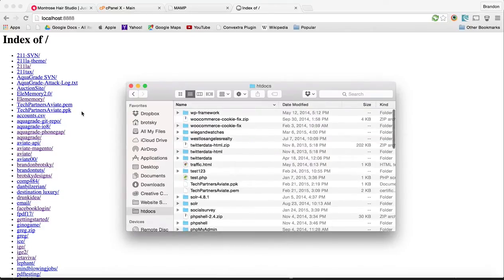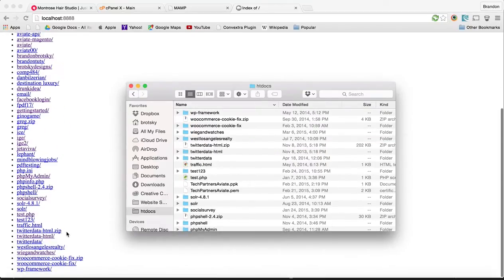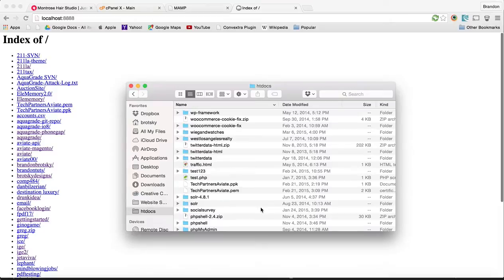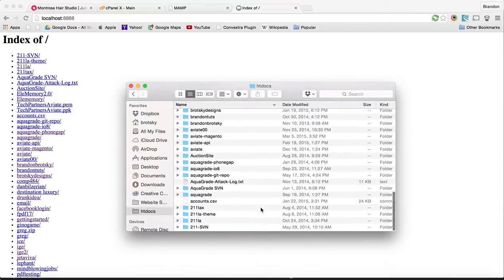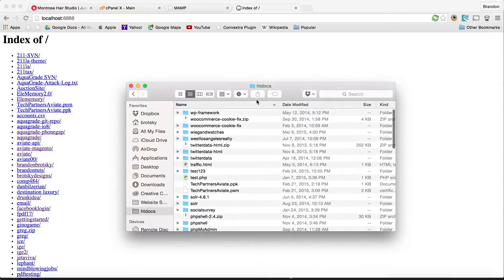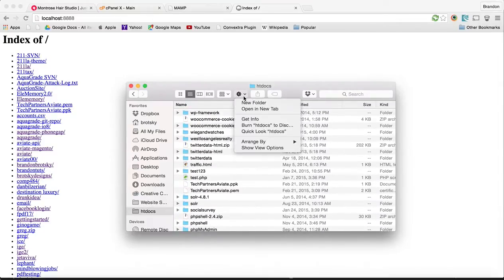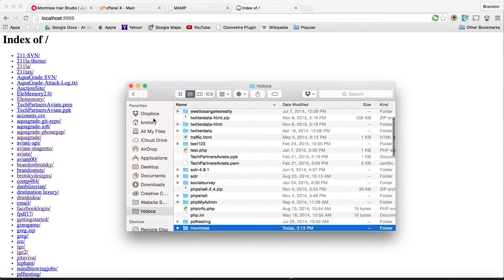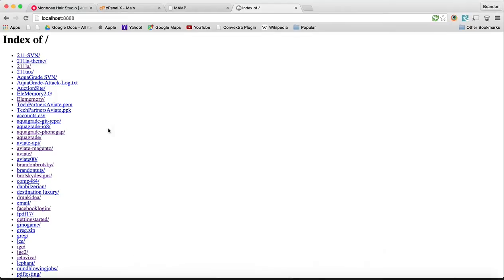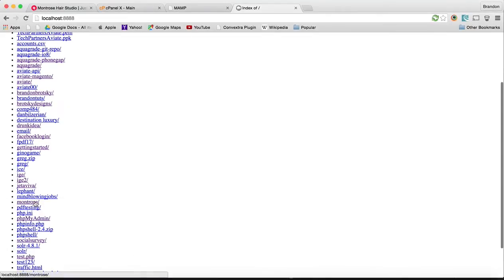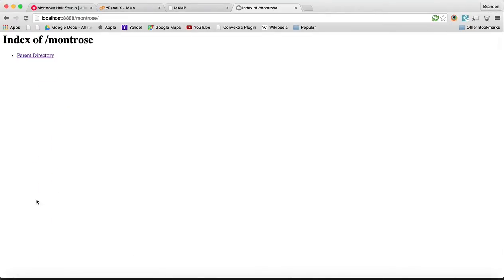You can see in htdocs we have various sites and folders in here. We want to create our new folder. Go ahead and create a folder called Montrose. Now if I refresh this, you can see that Montrose now appears. We can go to /Montrose and this is going to be our site.